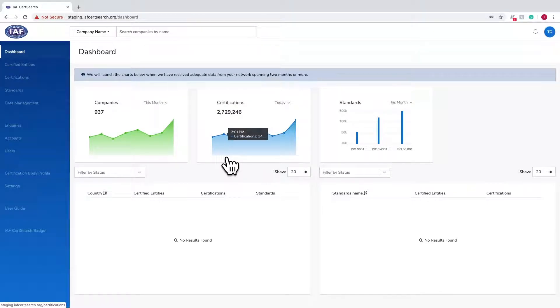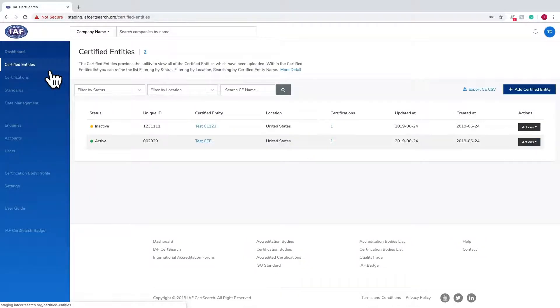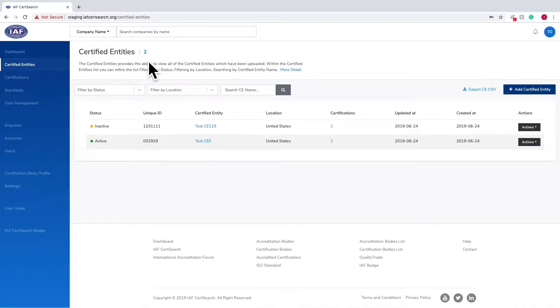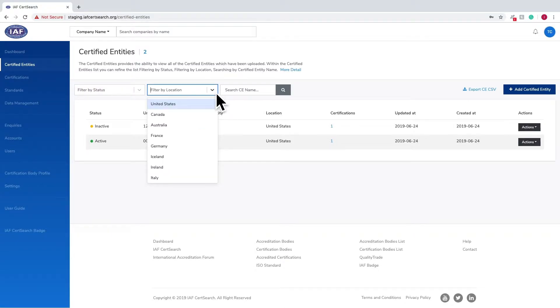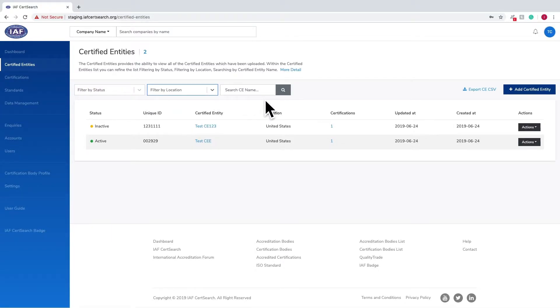Where can I find a list of all certified entities? From the dashboard, click Certified Entities in the left-hand navigation. Here you can see a list of all certified entities which have been uploaded. You can filter by status or location, or search by name to find a specific certified entity.